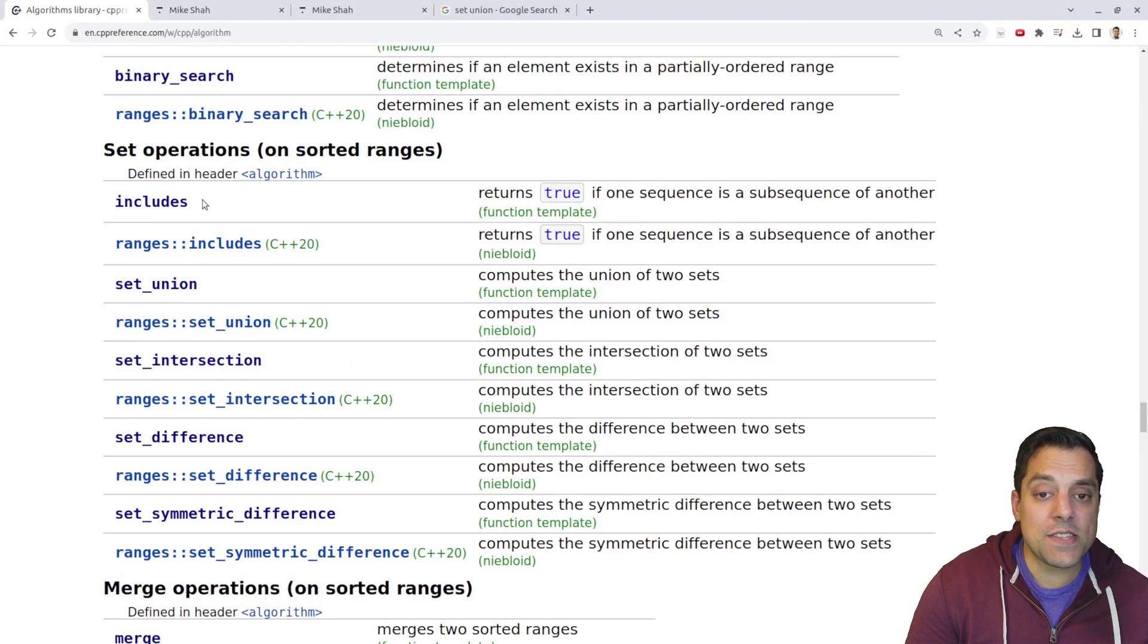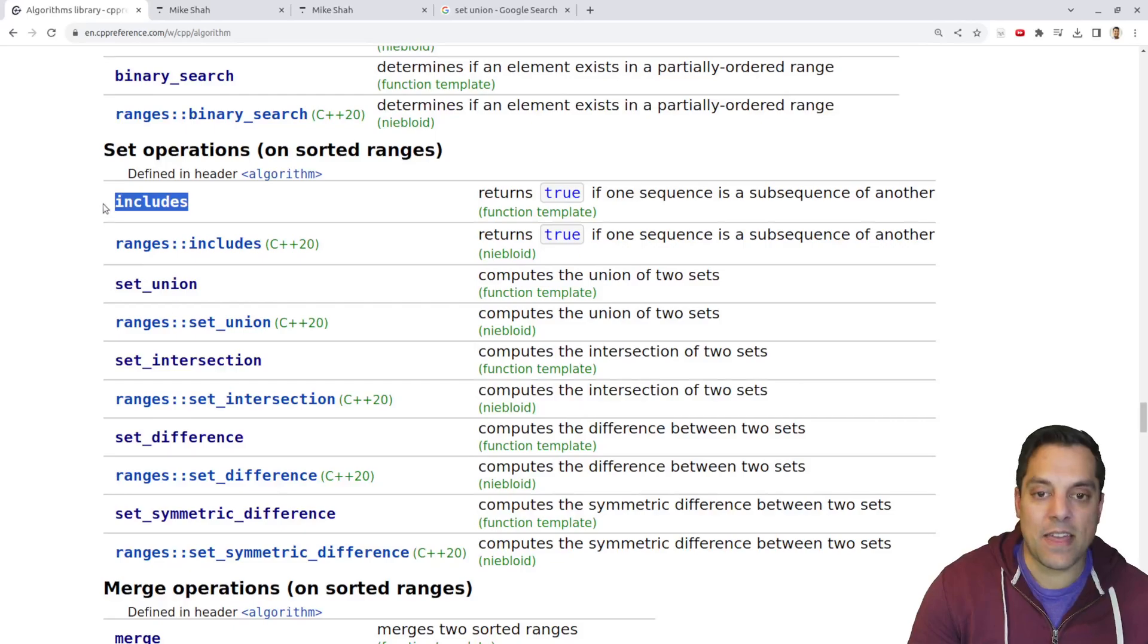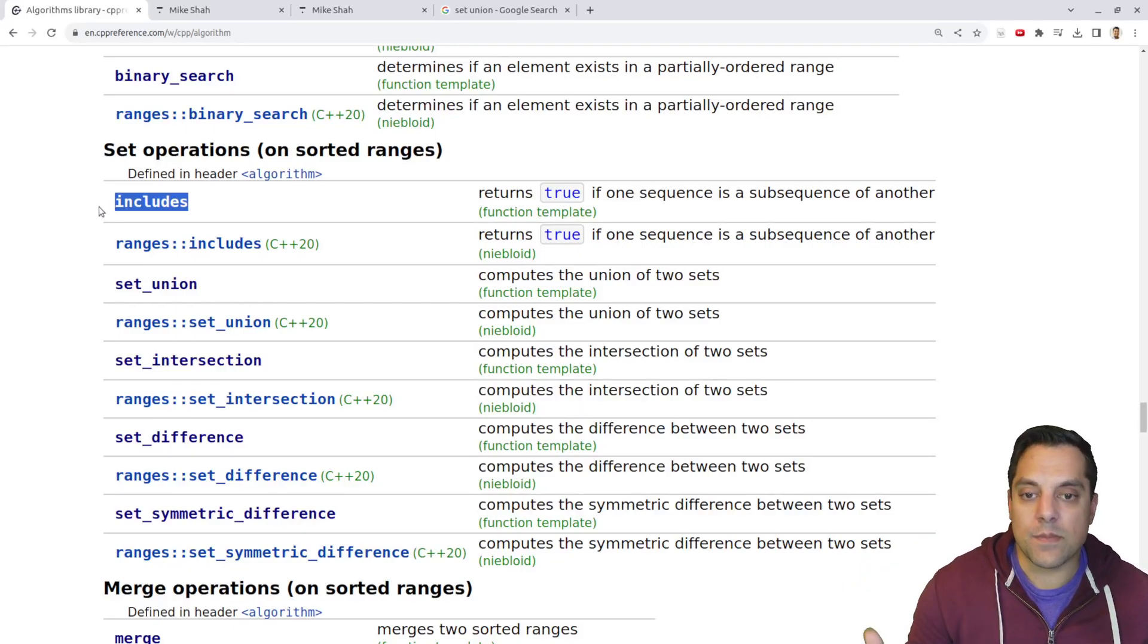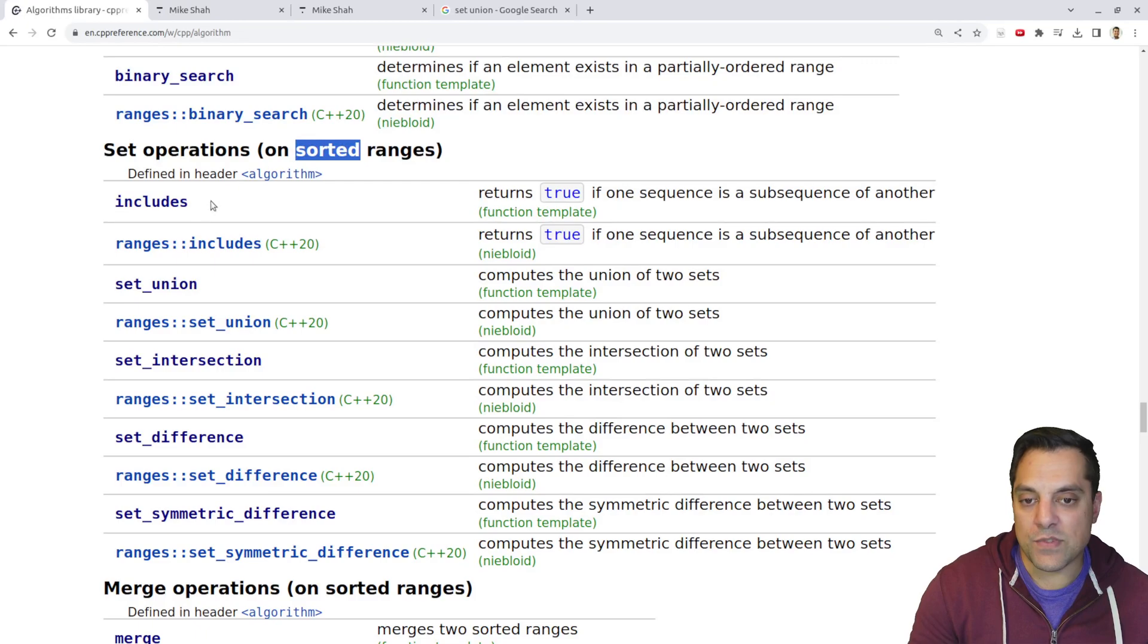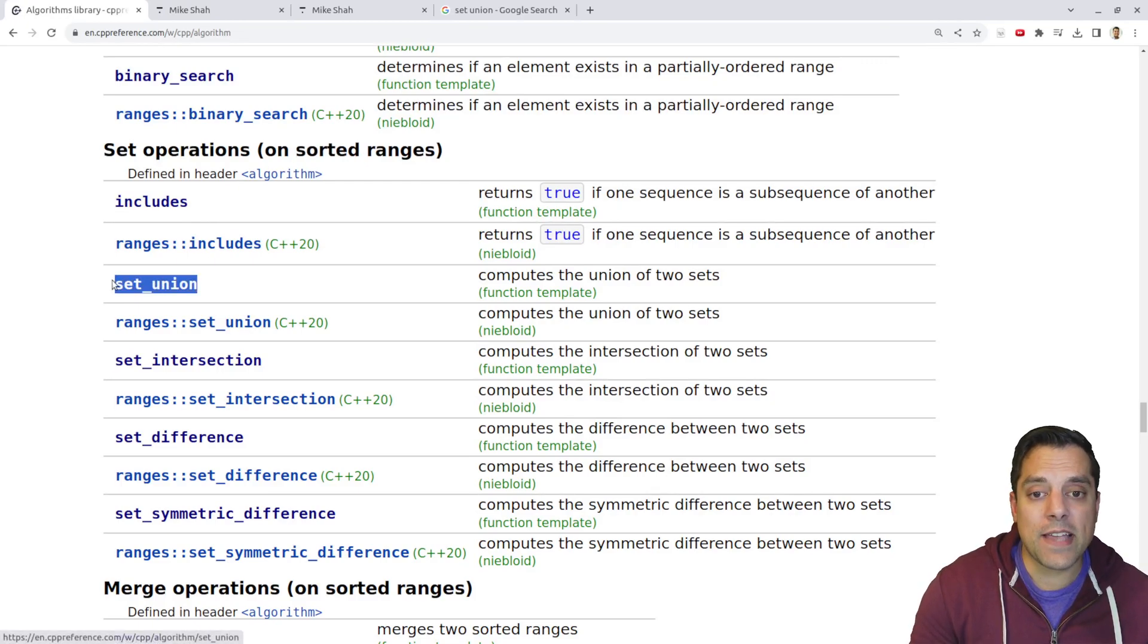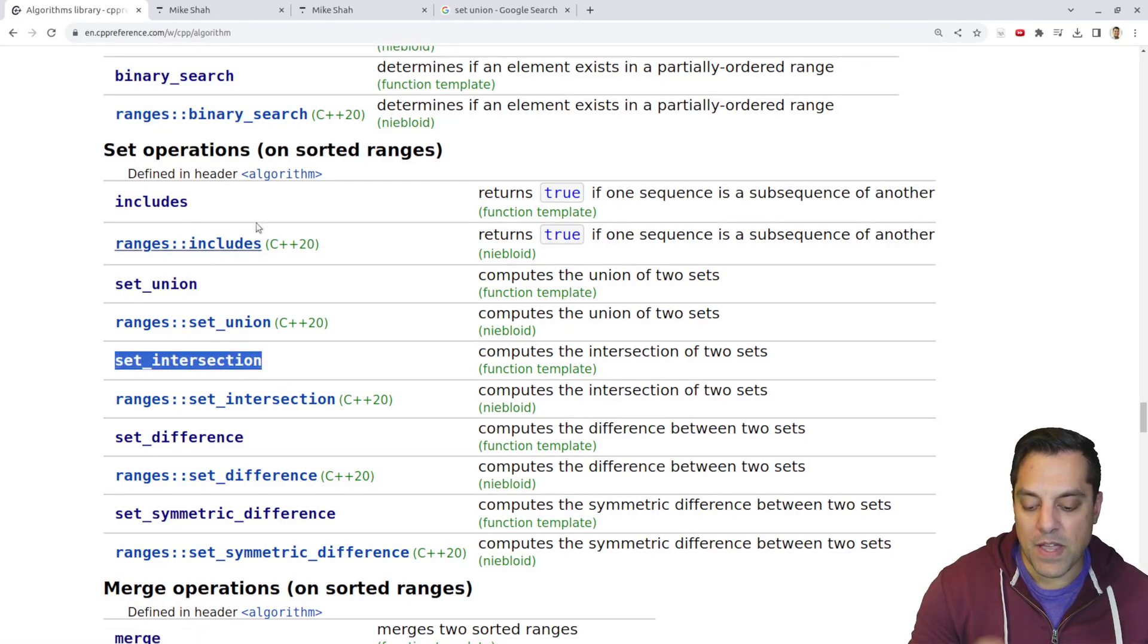So previously we worked on includes, you can go ahead and check that out. They showed you how to use a custom comparator for sorted ranges there as well. So that might be fun to check out. But today we're going to look at set union and set intersection.